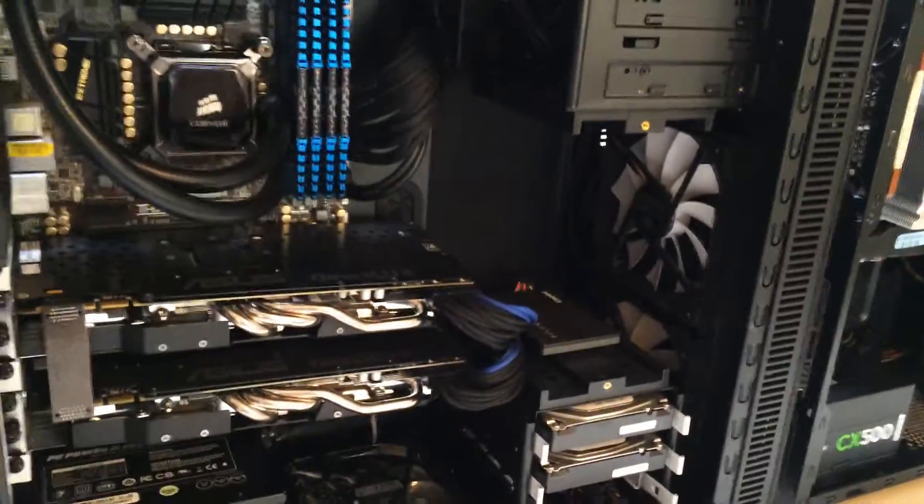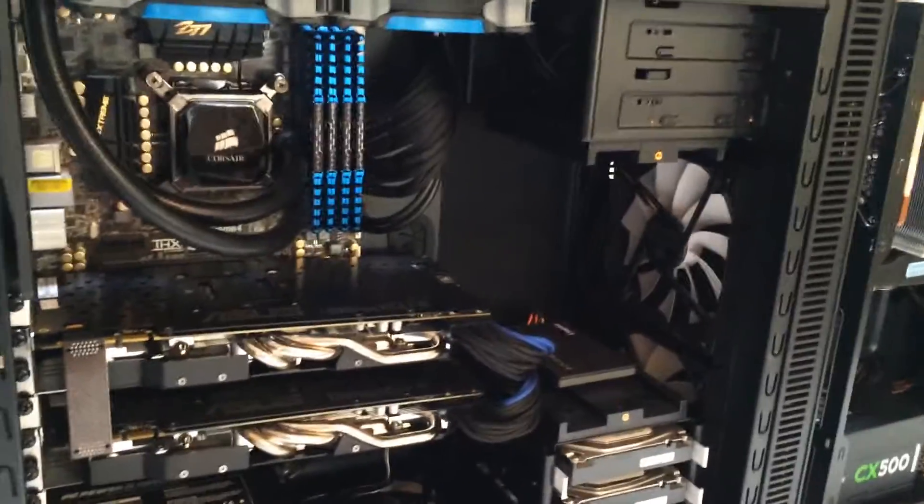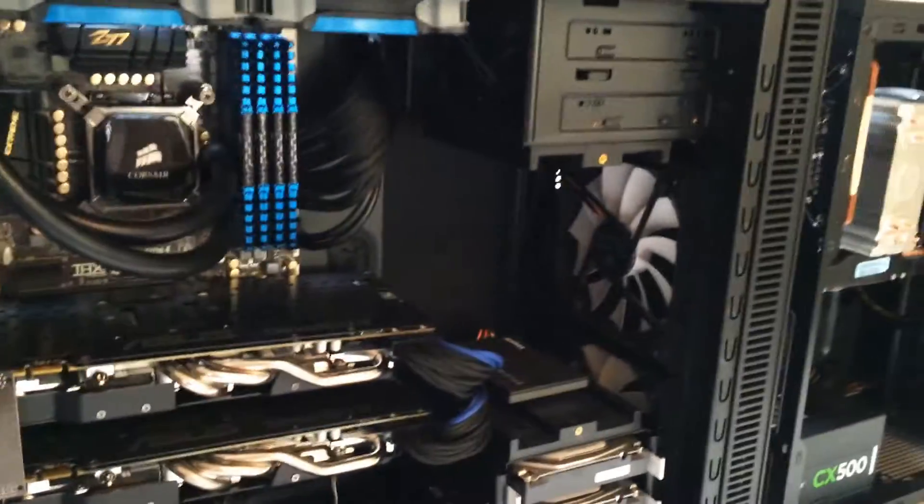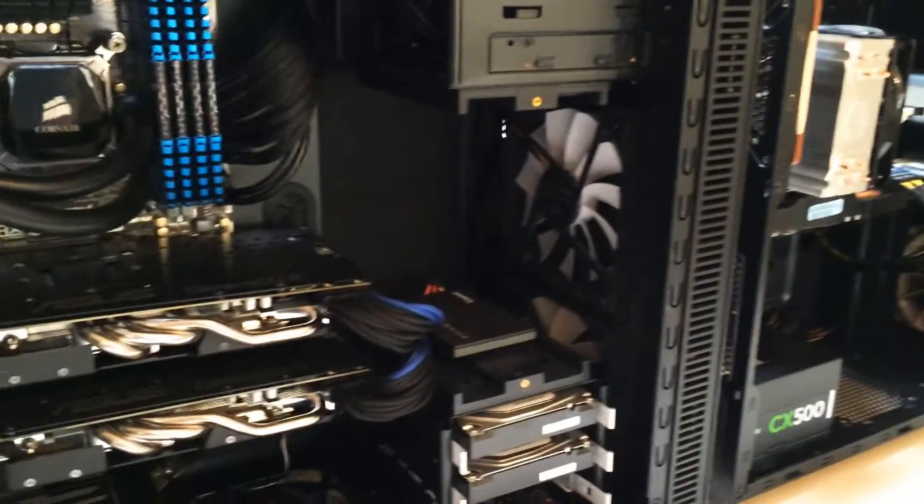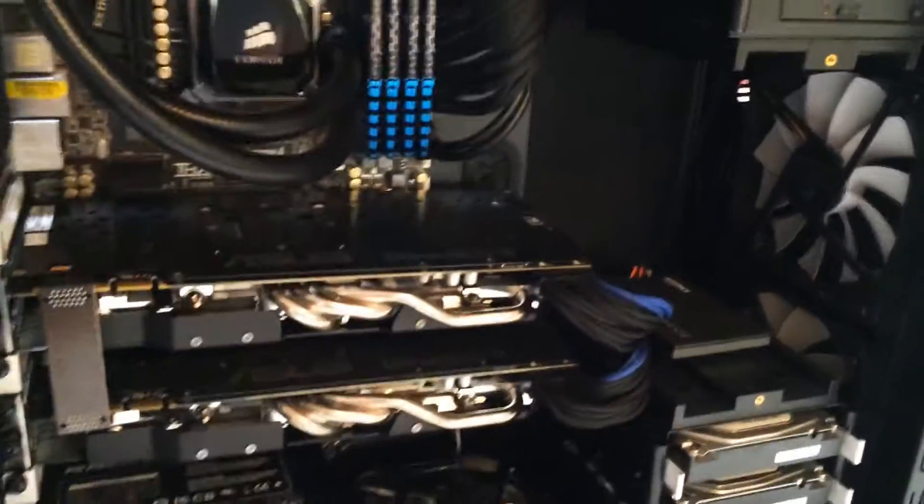What is up guys and welcome to a quick little impromptu video I decided to do and show what I decided on the fan setup.